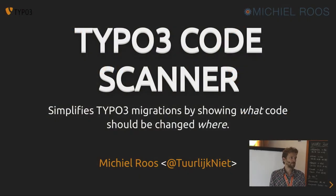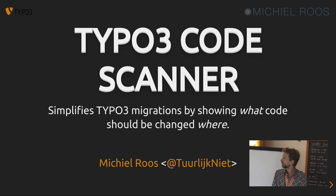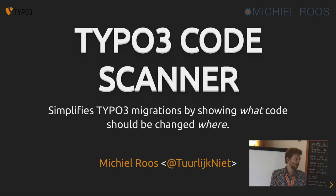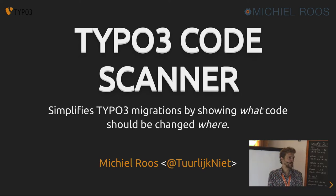Okay, good afternoon. My name is Michiel Roos, and I want to talk about TYPO3 Code Scanner.